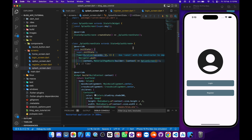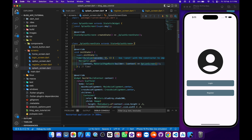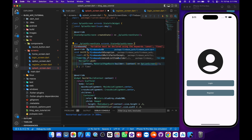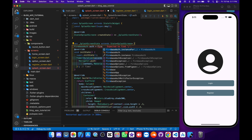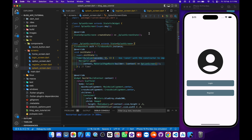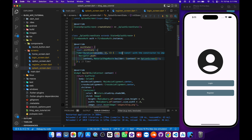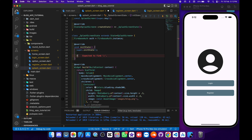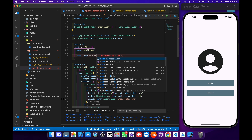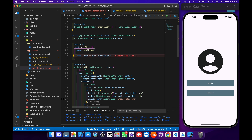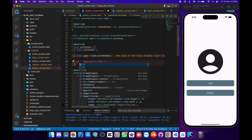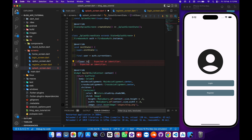Now we are going to code this method. First, we go to Firebase Auth and create a Firebase Auth instance: 'FirebaseAuth auth = FirebaseAuth.instance' and save it. Then inside the init state, we write 'final user = auth.currentUser'.